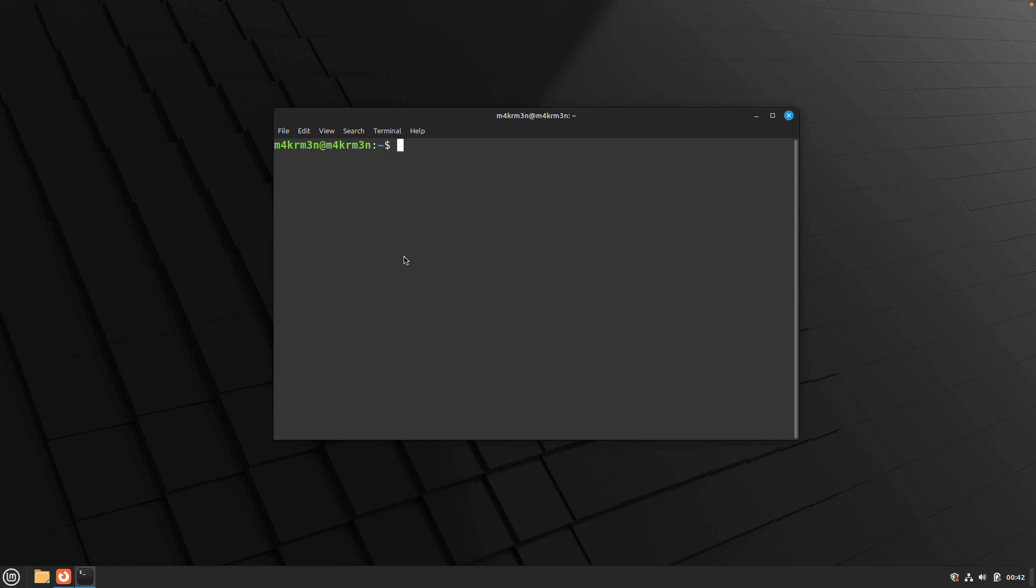Hello friends, welcome back to another video. So in this video we are going to take a look at how to install Skype on Linux, on Linux Mint 21. So let's get started.